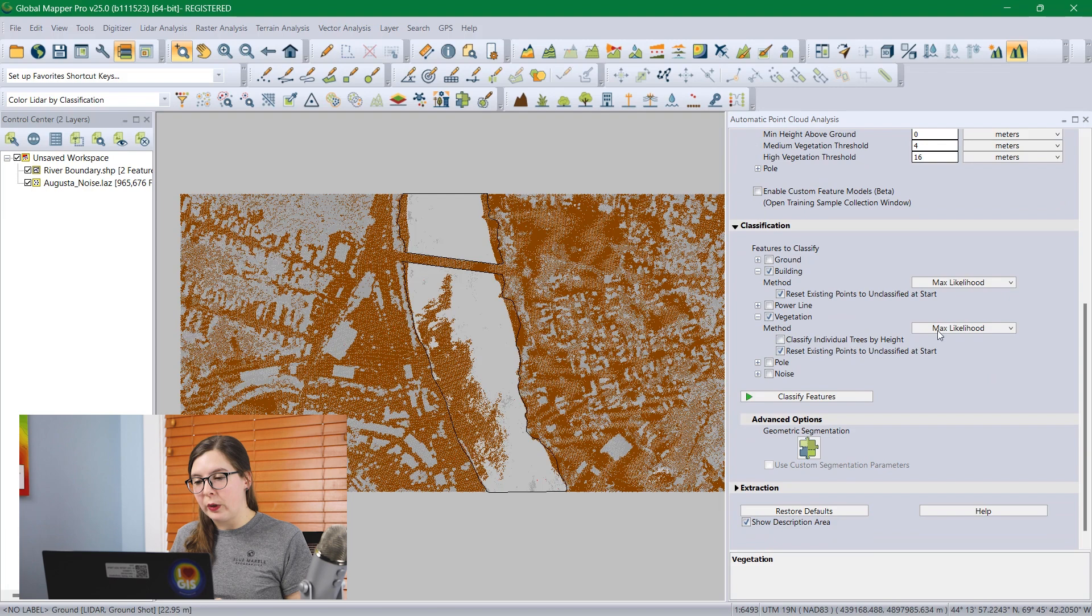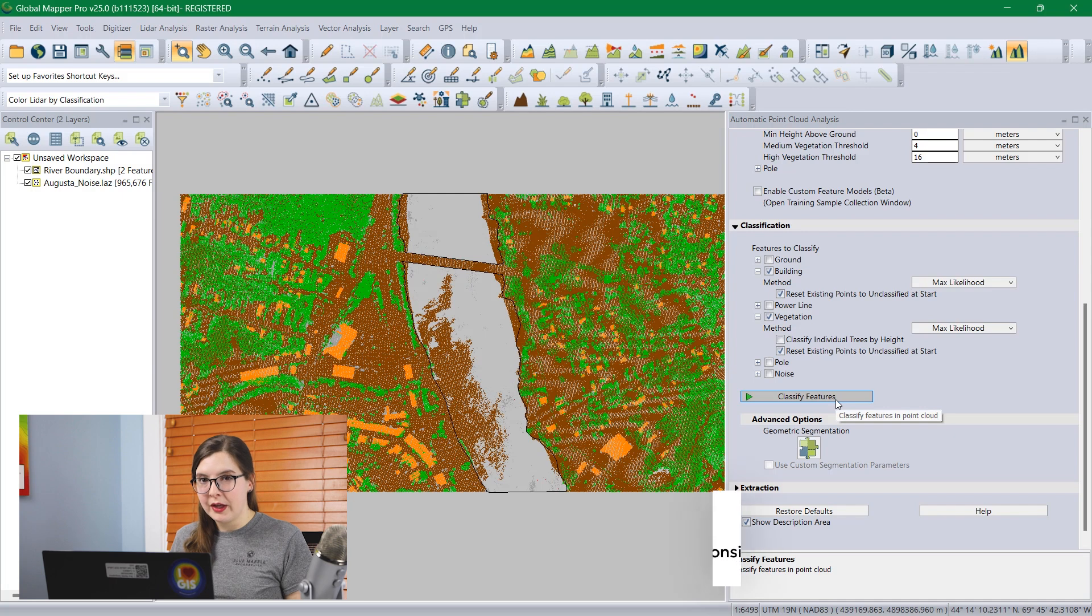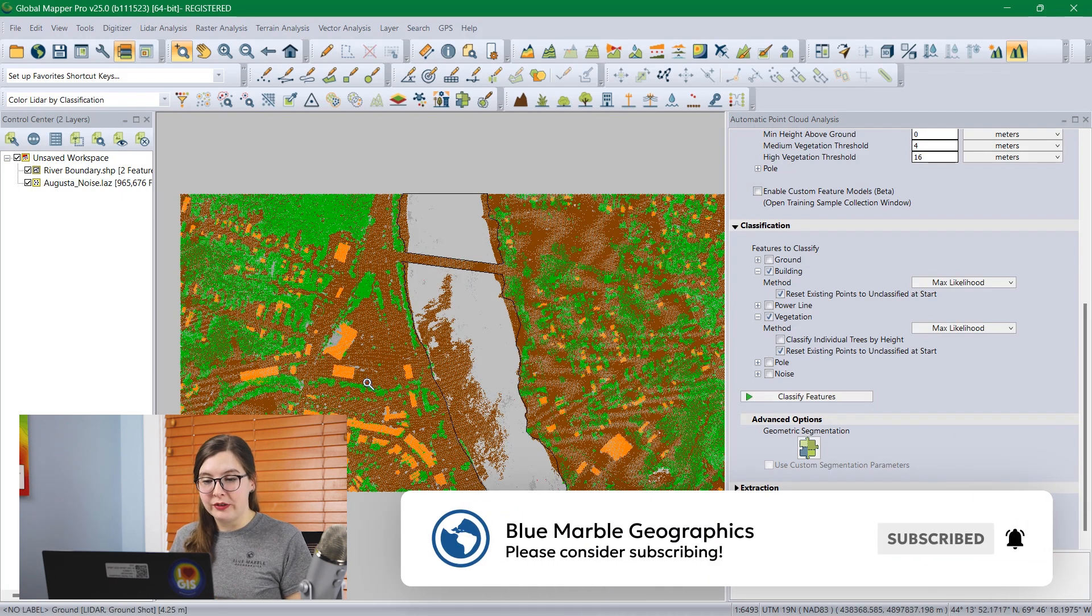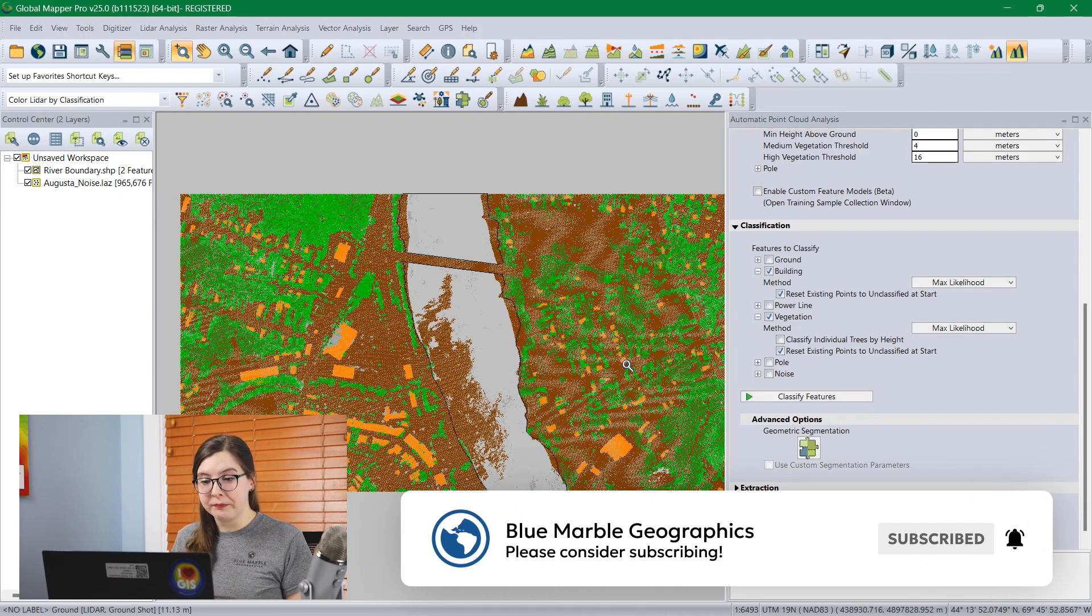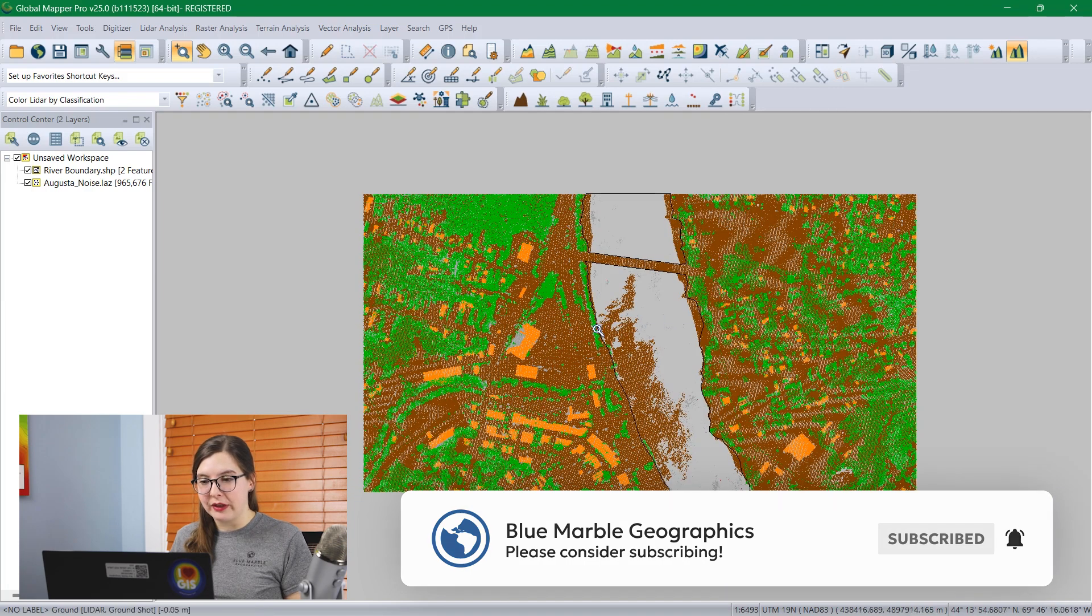If you have any questions about these settings, they can be found in the help menu or in the knowledge bank. And that is classified. All of our building points are orange and our vegetation is green. Now we're ready to look at grid classification methods.